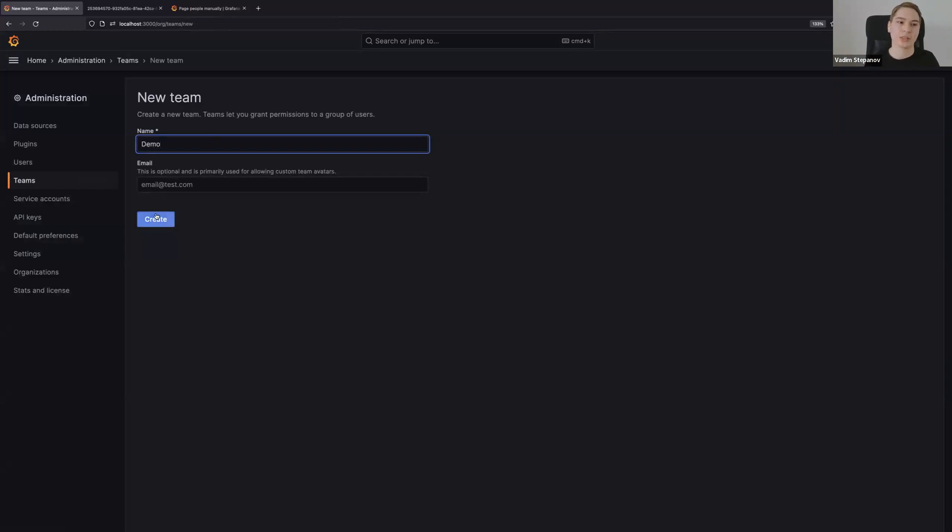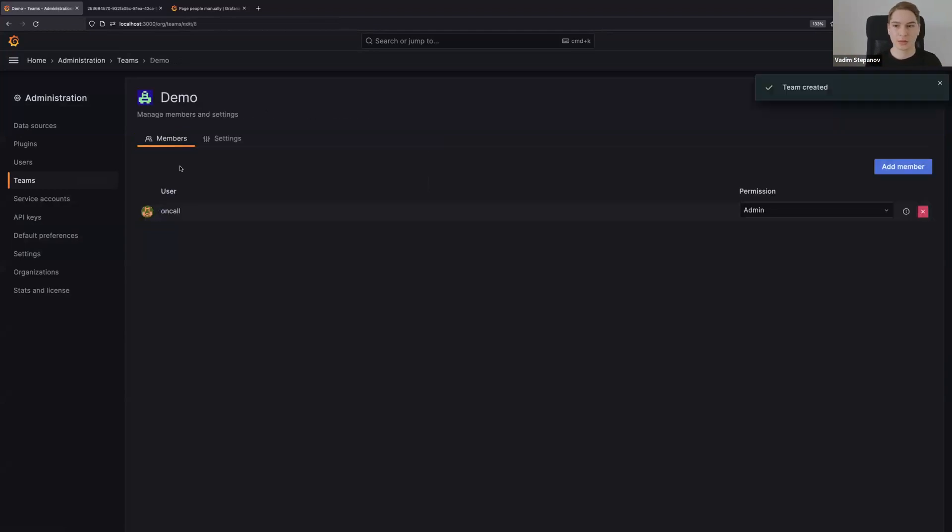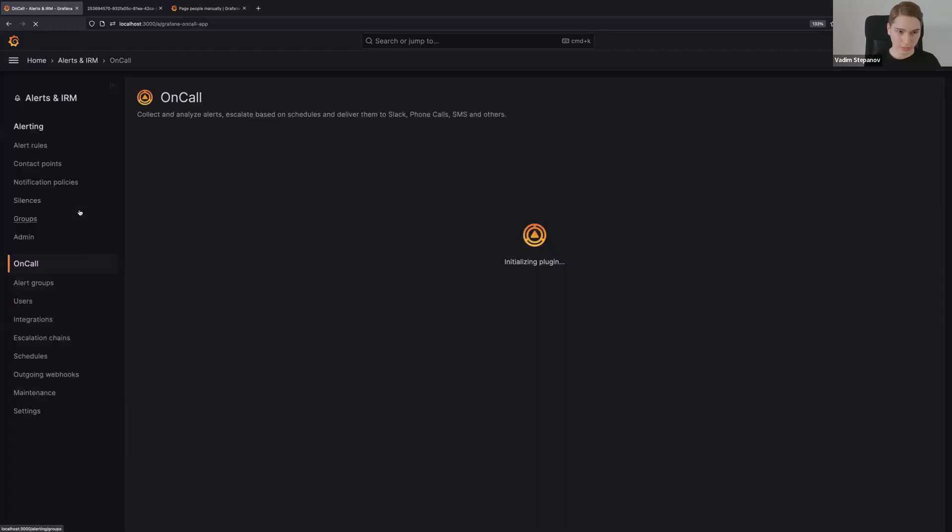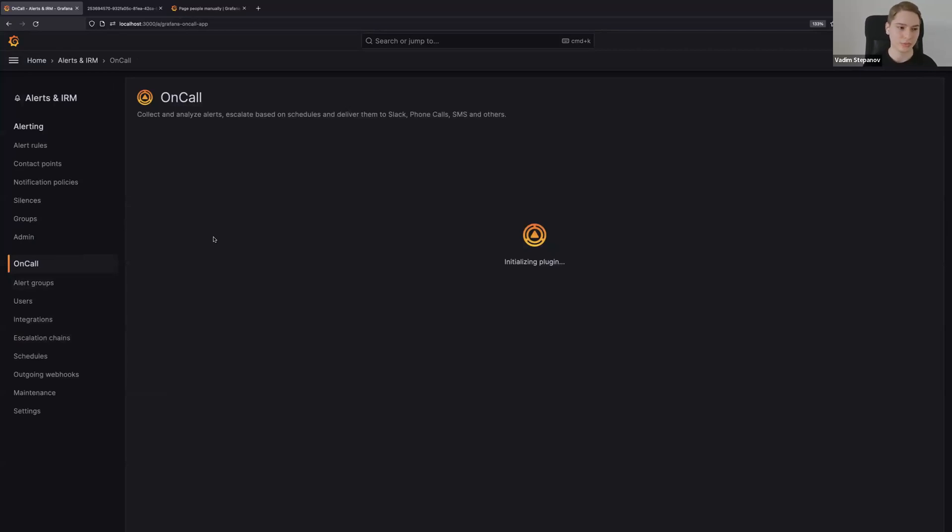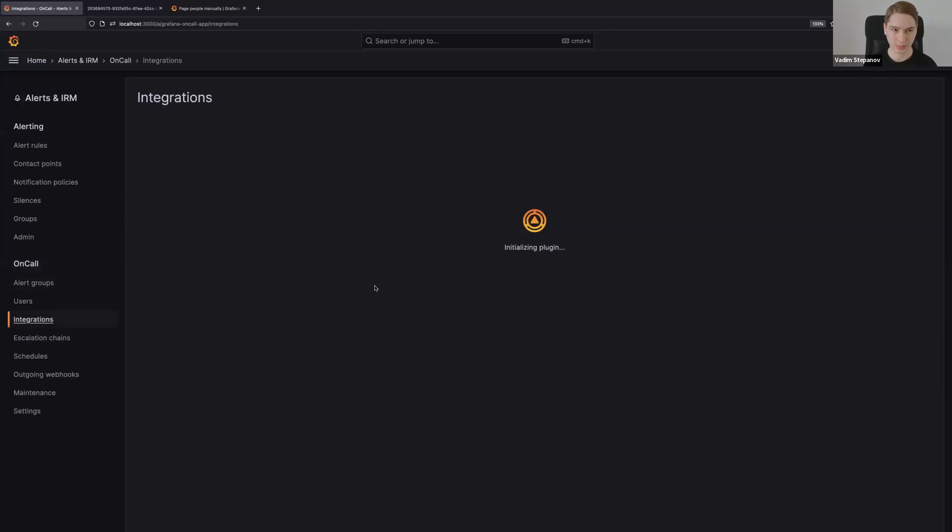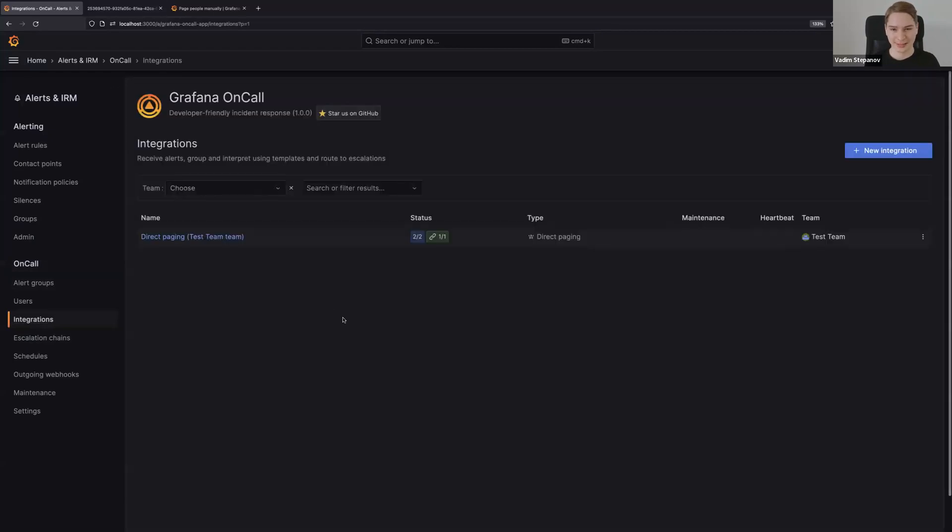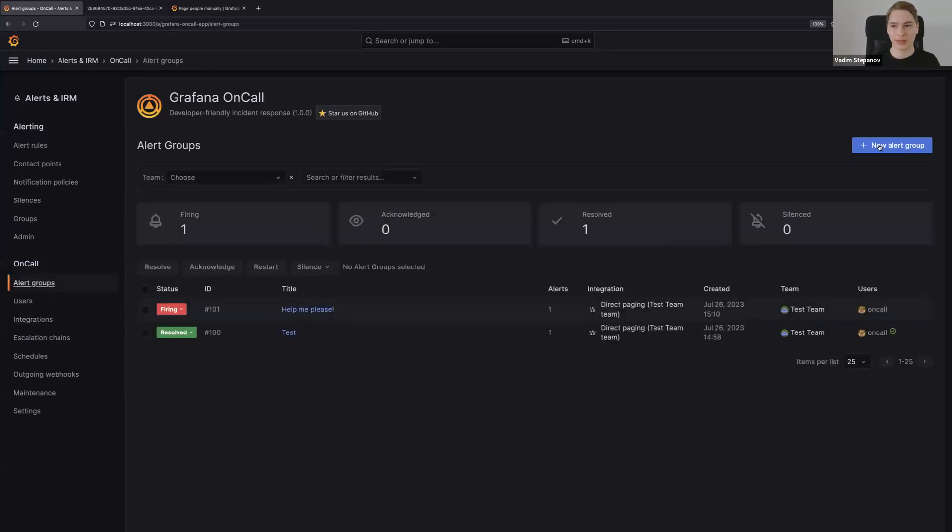We created a team, add your users - for this case only I am in this team. Then go to on-call. On-call will actually automatically sync your teams when you create it. Let's see our integrations. Yeah, it's my local setup so things might get broken.